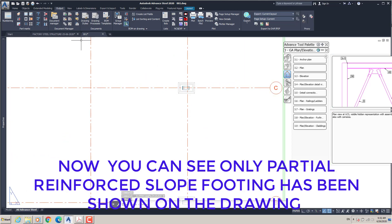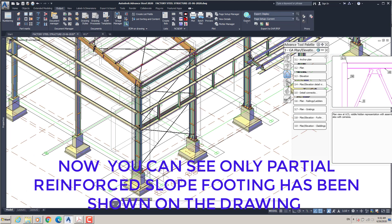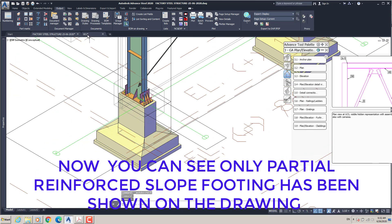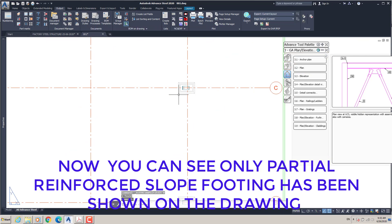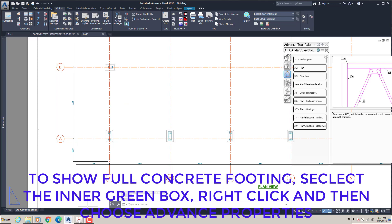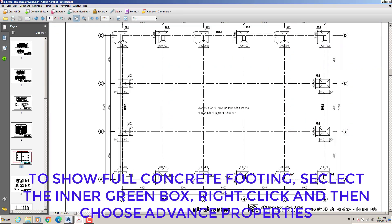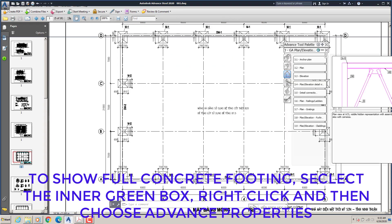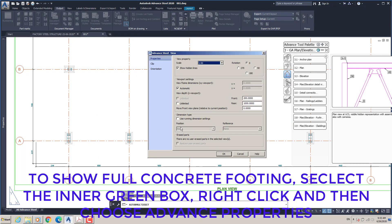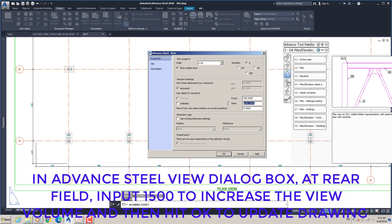Partial reinforced slope footing has been shown on the drawing. To show the fully concrete footing, select the inner green box, right-click, and choose Advanced Properties. In the Advanced Steel View dialog box, at the rear field input 1500 to increase the view volume, then hit OK to update the drawing.